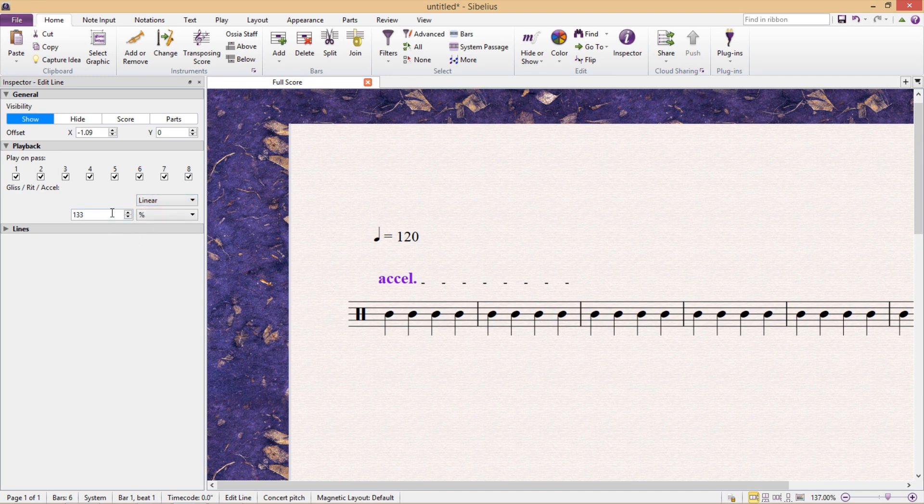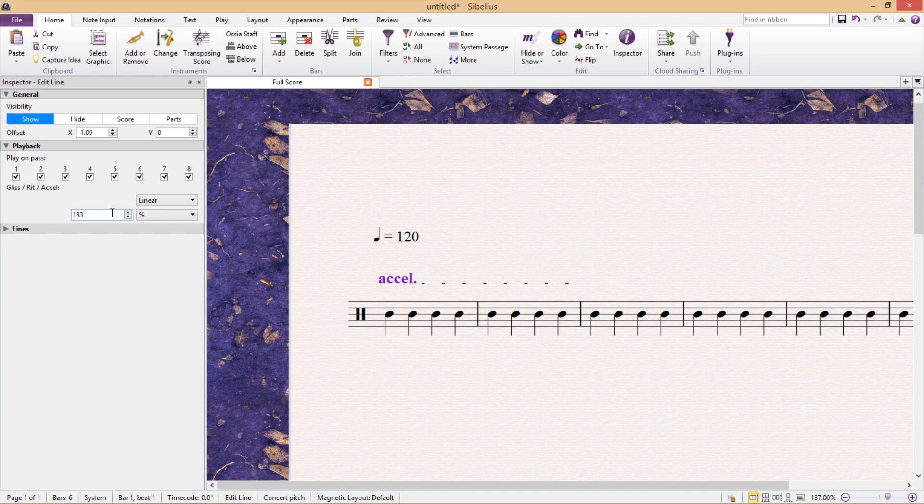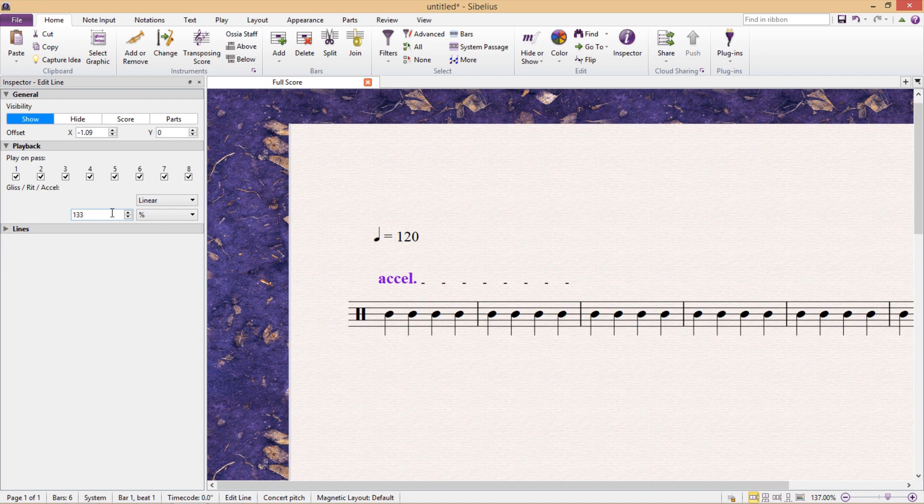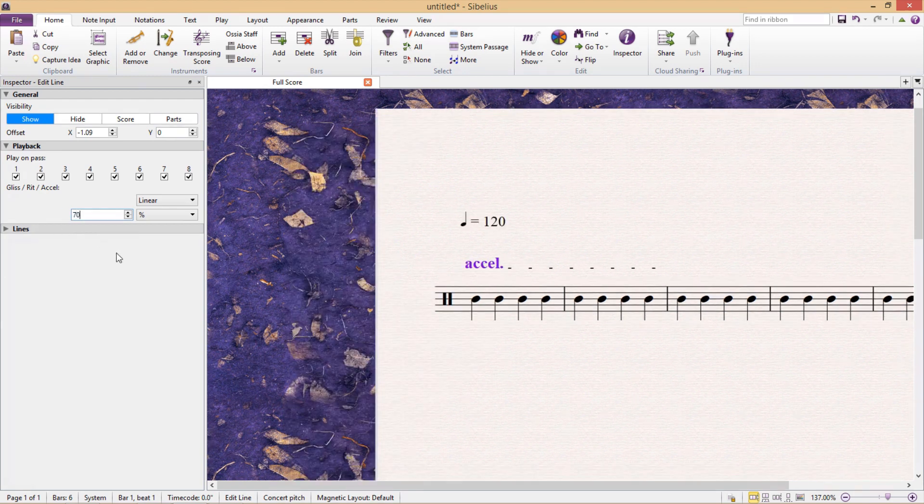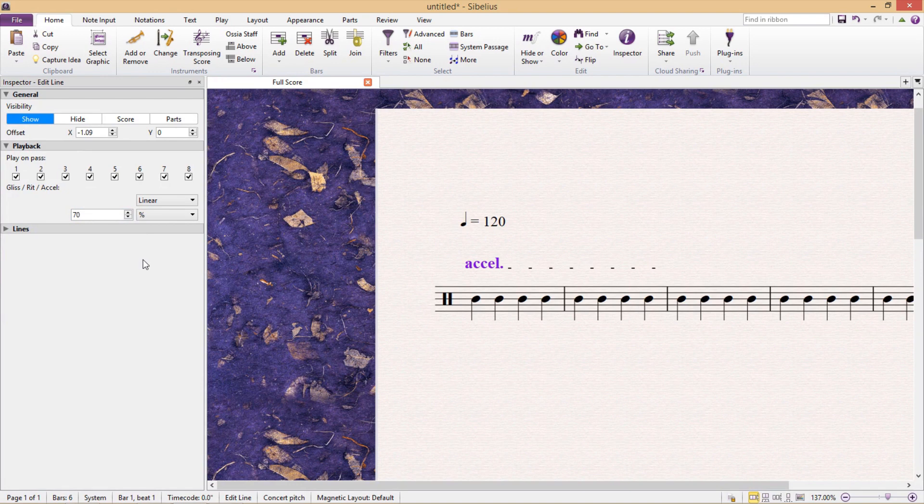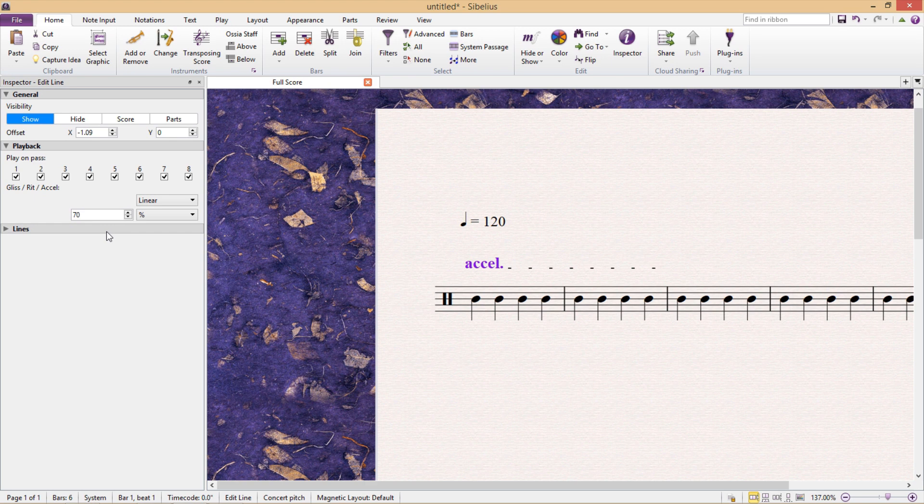Underneath that, we can also type in how fast or slow the accelerando should be. And you can see that it's currently set at 133%, meaning that it will accelerate to 133% of the original tempo. And so if I were to go below 100%, my accelerando would actually get slower because its goal tempo is lower than 100%, 100% of course being our starting tempo.